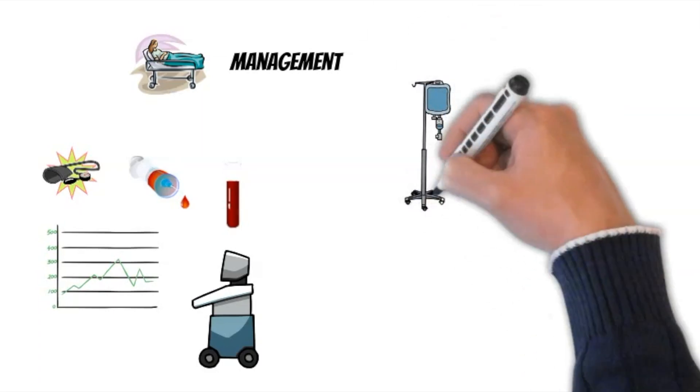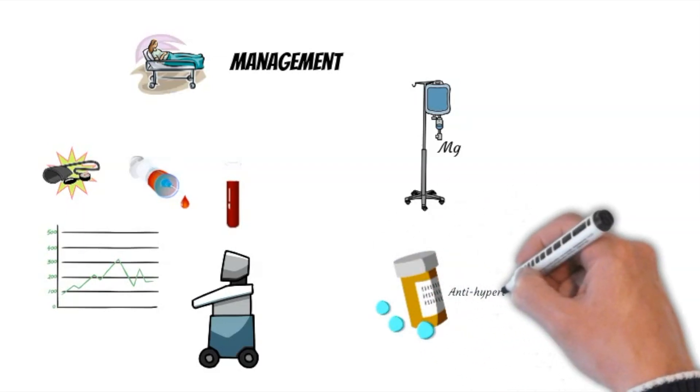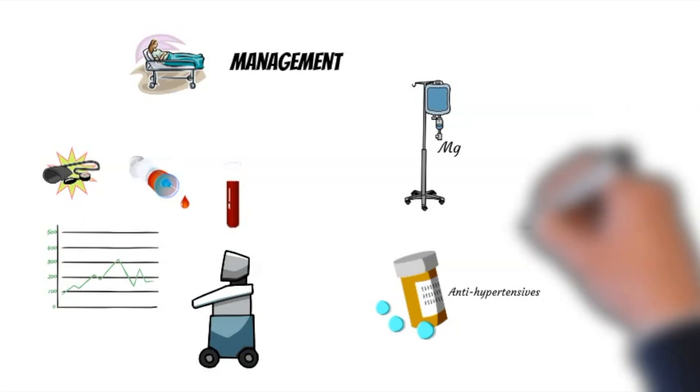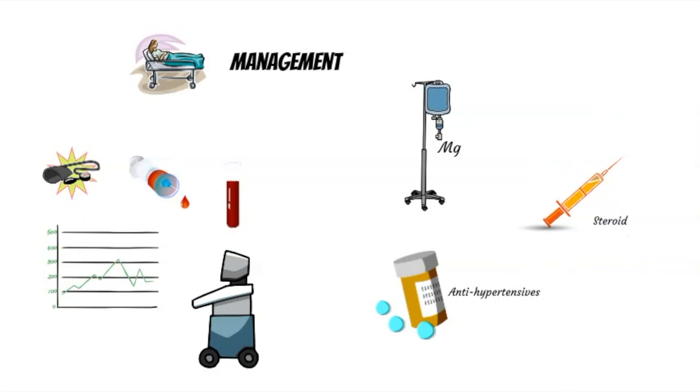Medications include magnesium sulfate to prevent eclampsia. Antihypertensives are given if systolic blood pressure exceeds 160 or if diastolic blood pressure exceeds 110. Steroid is given based on the gestational age.